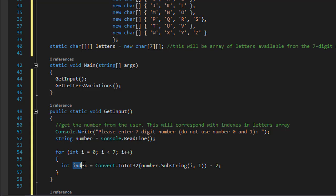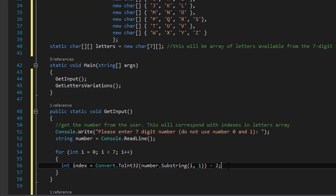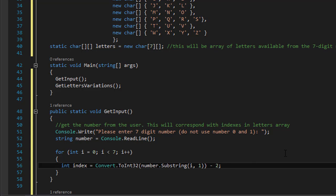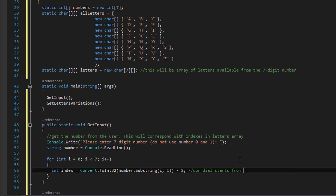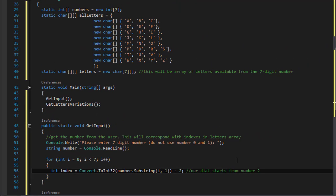That's what we are trying to get - we are trying to get the corresponding index. Here you go, this will correspond with indexes in letters array. And in order to correspond with that, we need to subtract 2 because we are not using 0 and 1 as the digits for the phone number, but we are using 0 and 1 as indexes in our arrays. So our dial starts from number 2; 0 and 1 are not used.